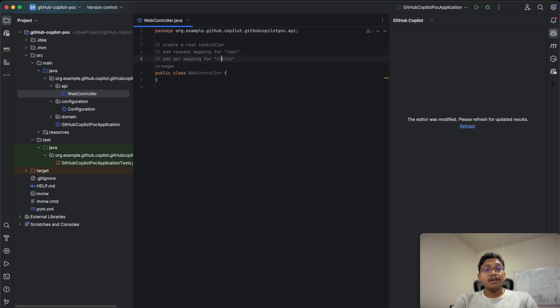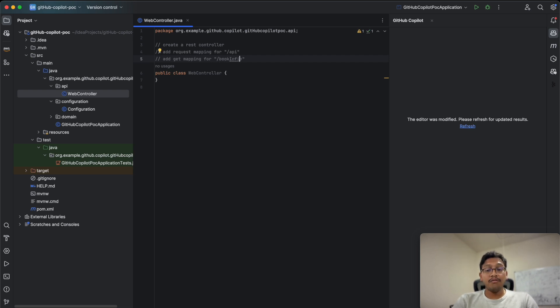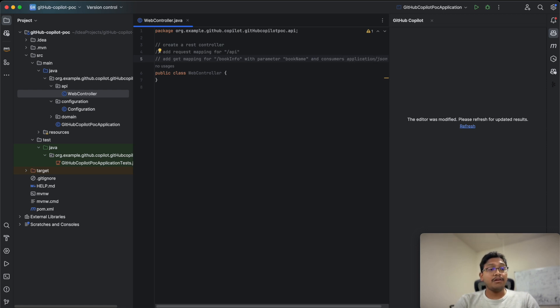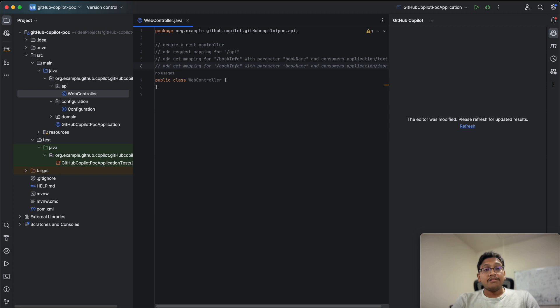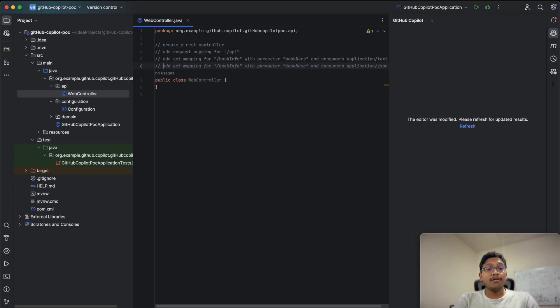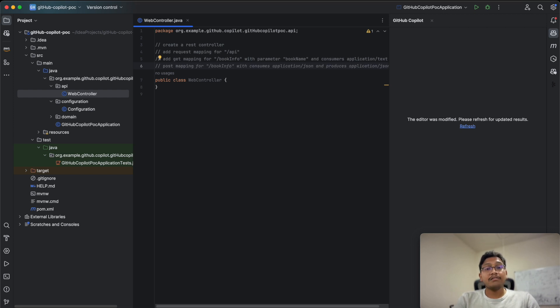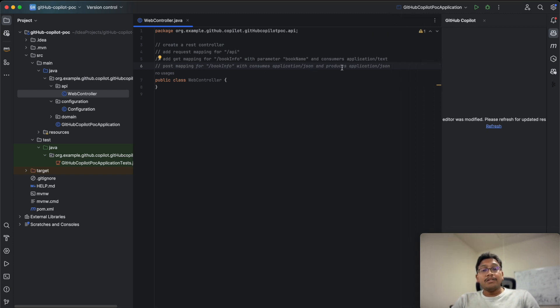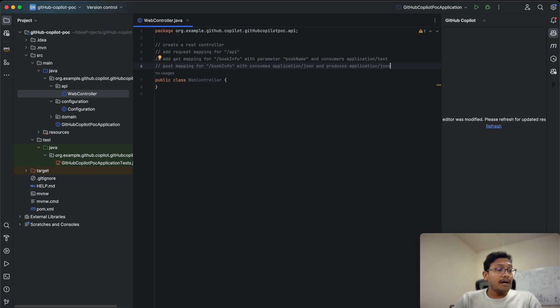Add a GET mapping for book info with parameter book name and produces application text. It's giving options to create JSON, but I want POST mapping. It's already giving you options like POST mapping for book info with consumes JSON.